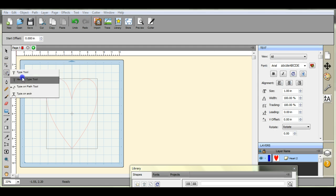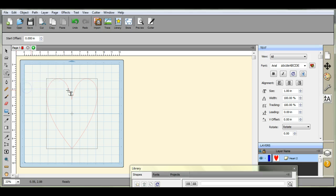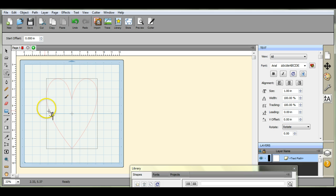Now let's use the type on a path tool. You want to put your path up here... come up over here. That's okay.